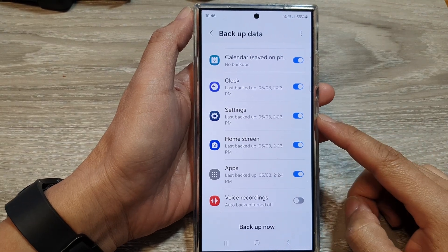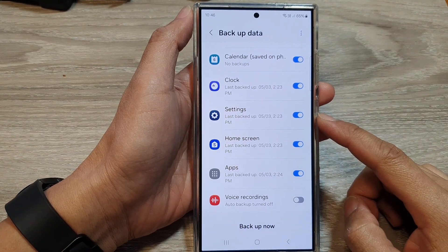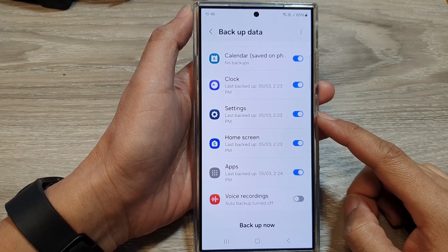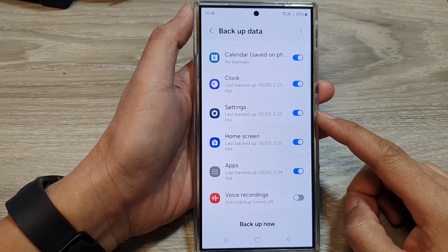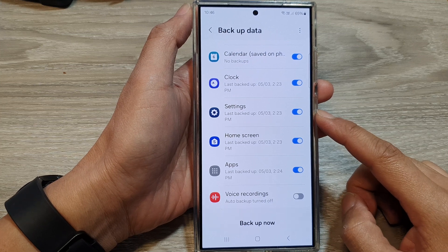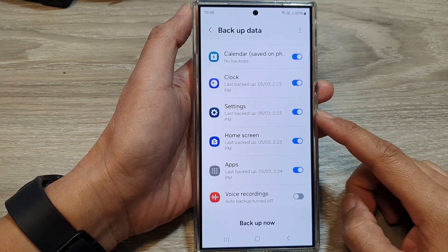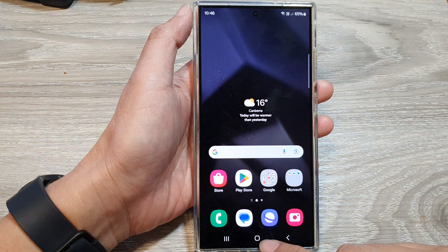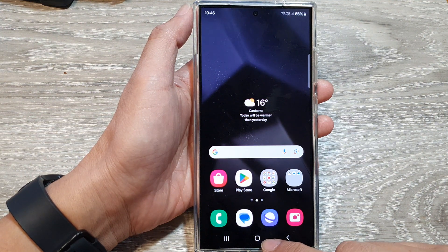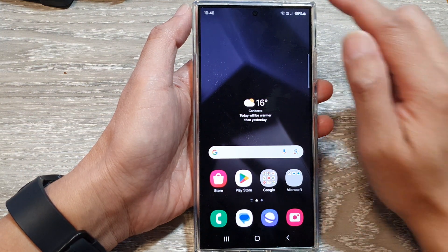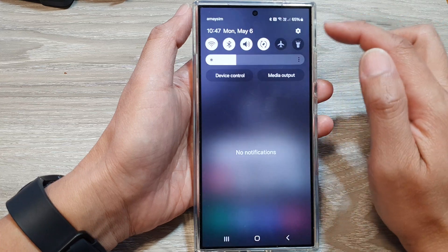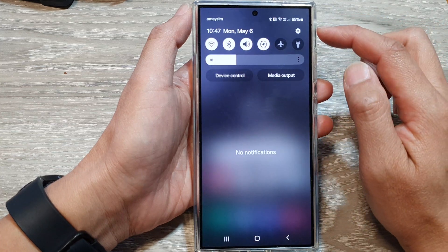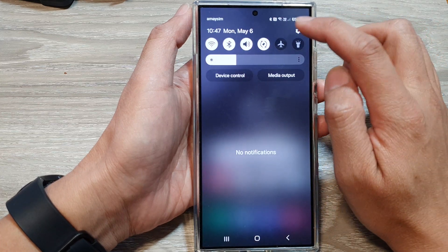How to turn on or turn off auto backup of the device settings on the Samsung Galaxy S24 series. First, tap on the home button to go back to the home screen. Now from the home screen, swipe down at the top, then tap on the settings icon.